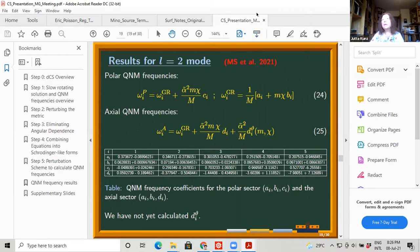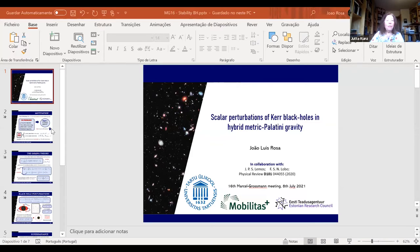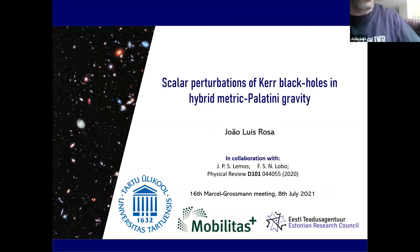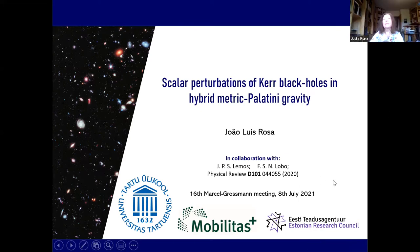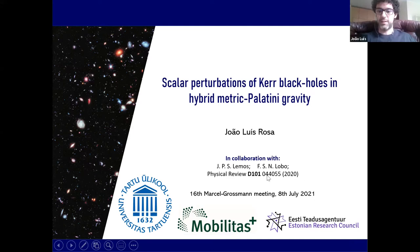Thanks again for this interesting talk; let's go to our second speaker, João Rosa, from Tartu. He will talk about scalar perturbations of Kerr black holes in hybrid Palatini gravity. This is work done in collaboration with two ex-PhD supervisors, Jose Lemos and Francis Coulop, published last year.